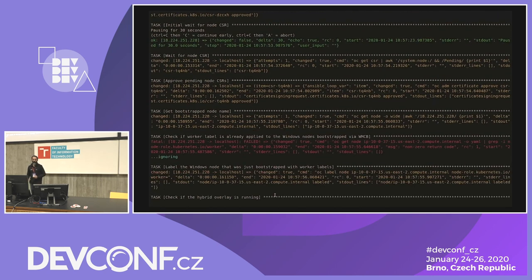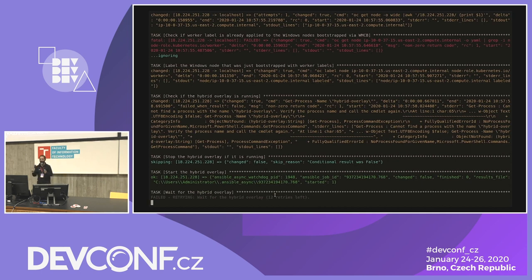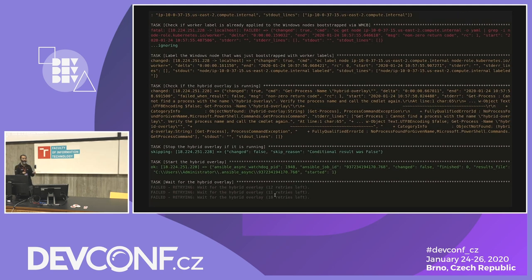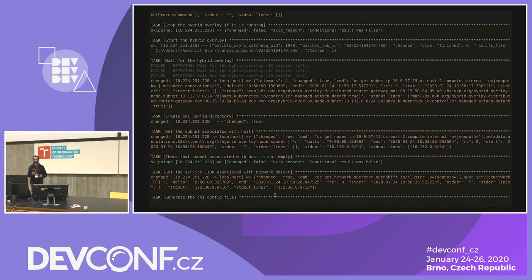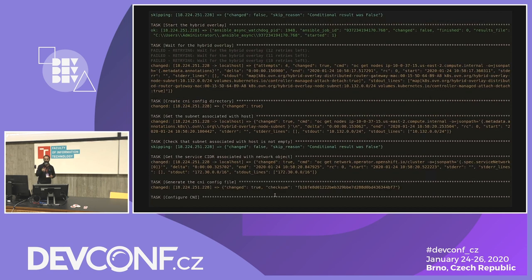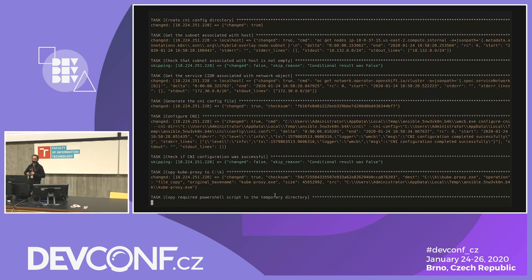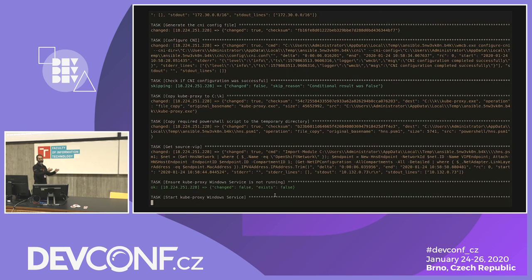Once the CSRs are approved, the first part of bootstrapping is done. The rest of the work is mainly networking. The playbook checks if the hybrid overlay is already running — ensuring the playbook can be run multiple times against the same Windows instance without issues. Once the hybrid overlay is up, CNI configuration begins, using annotations that the hybrid overlay applied to the node object. WMCB reruns with different options to apply CNI parameters to the kubelet, and the kubelet starts running in its final state as a service.